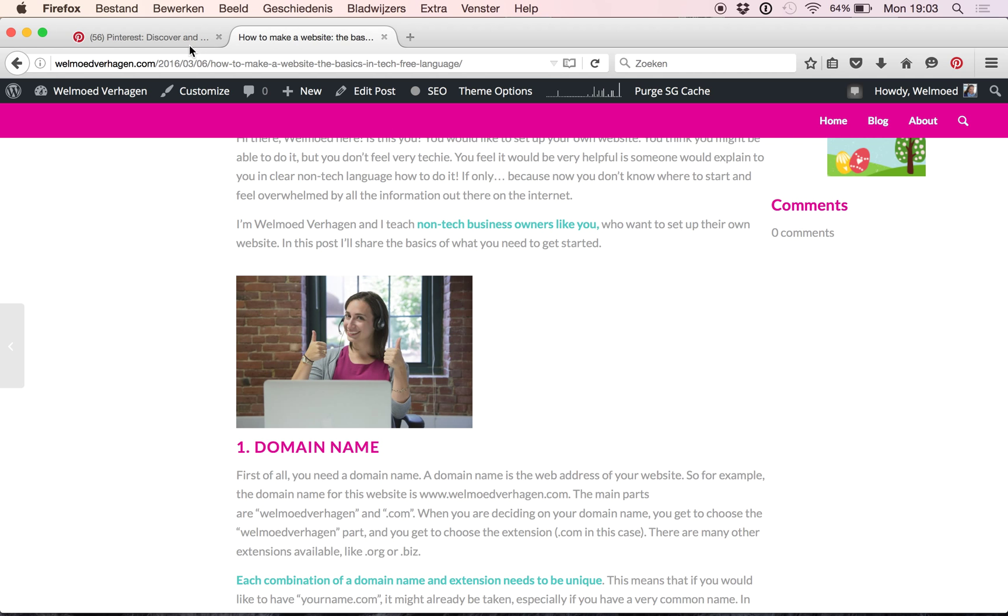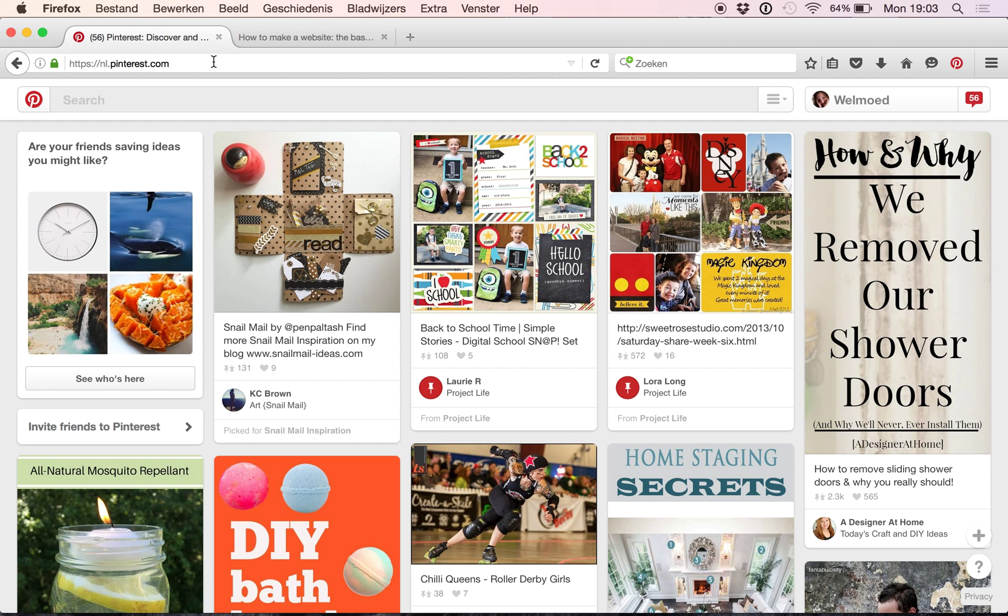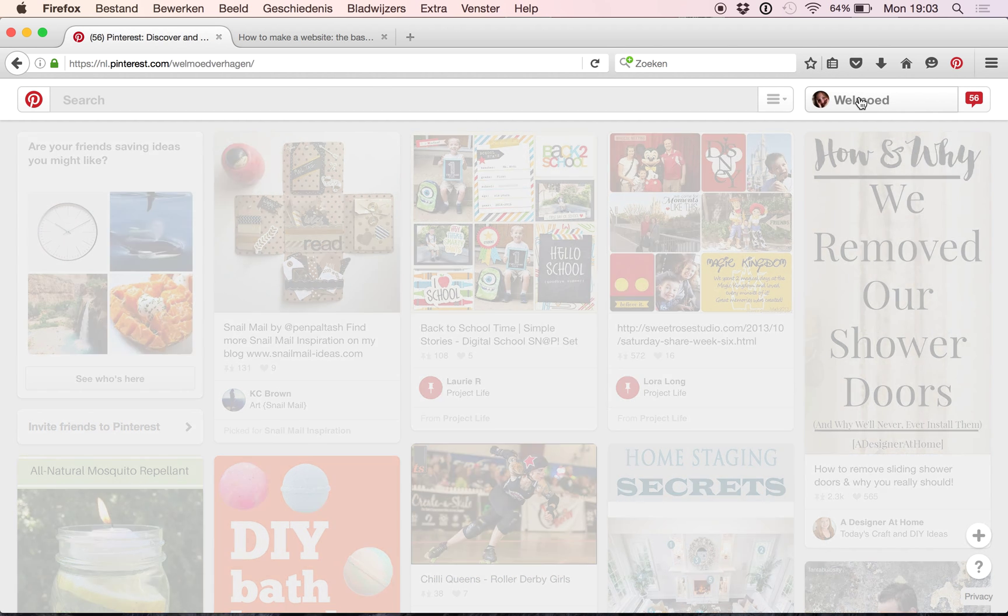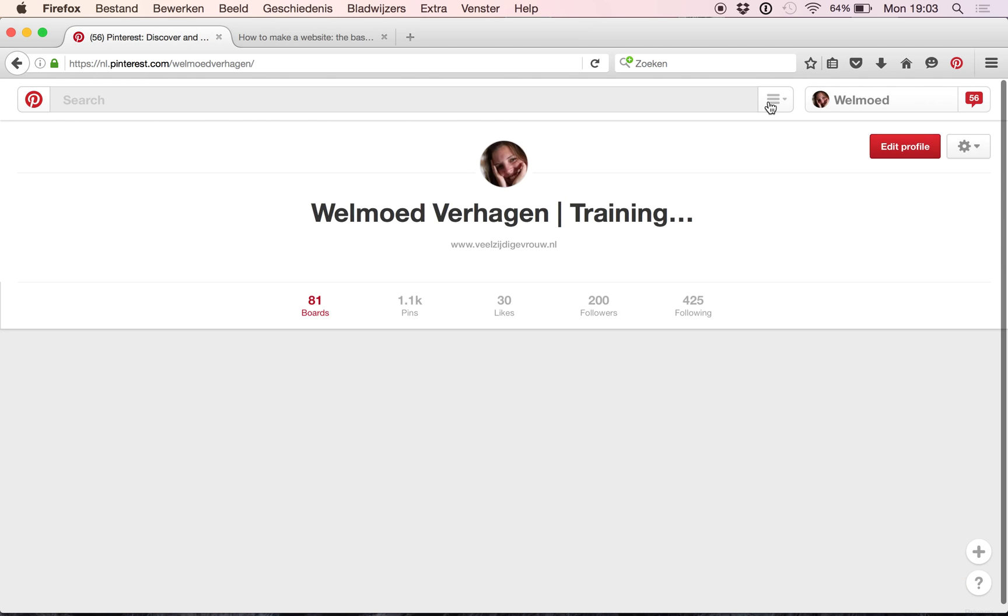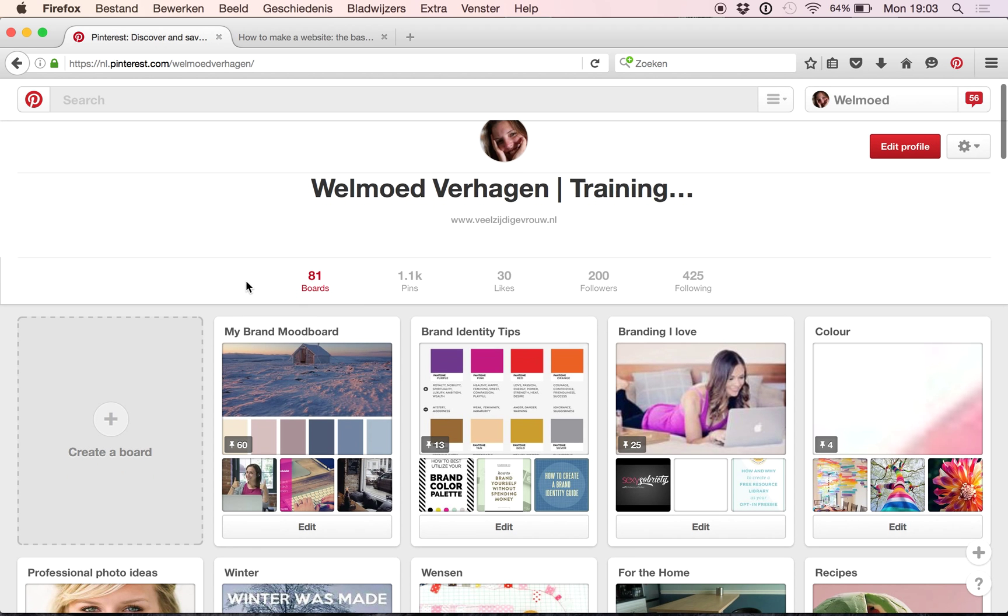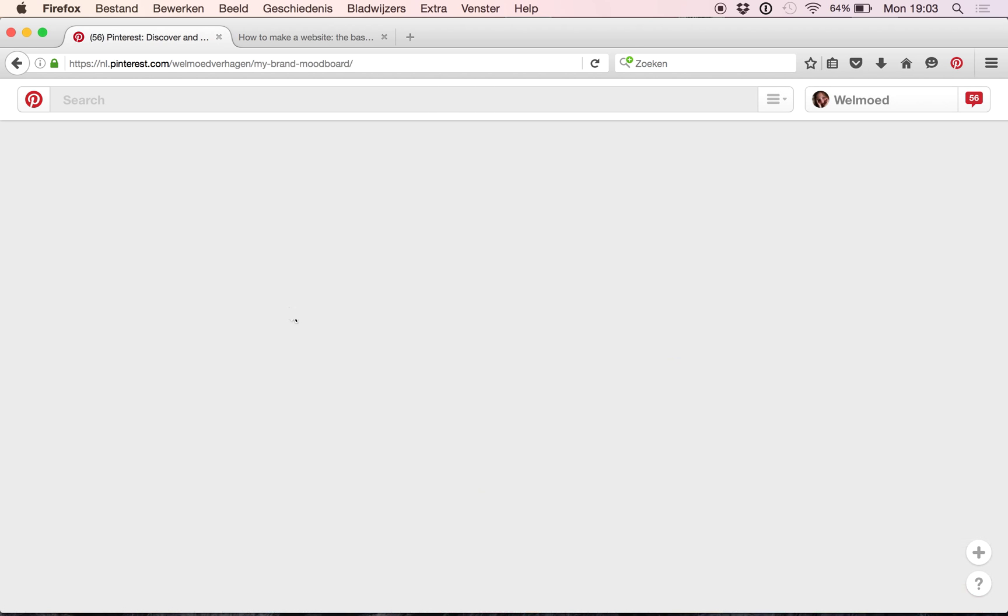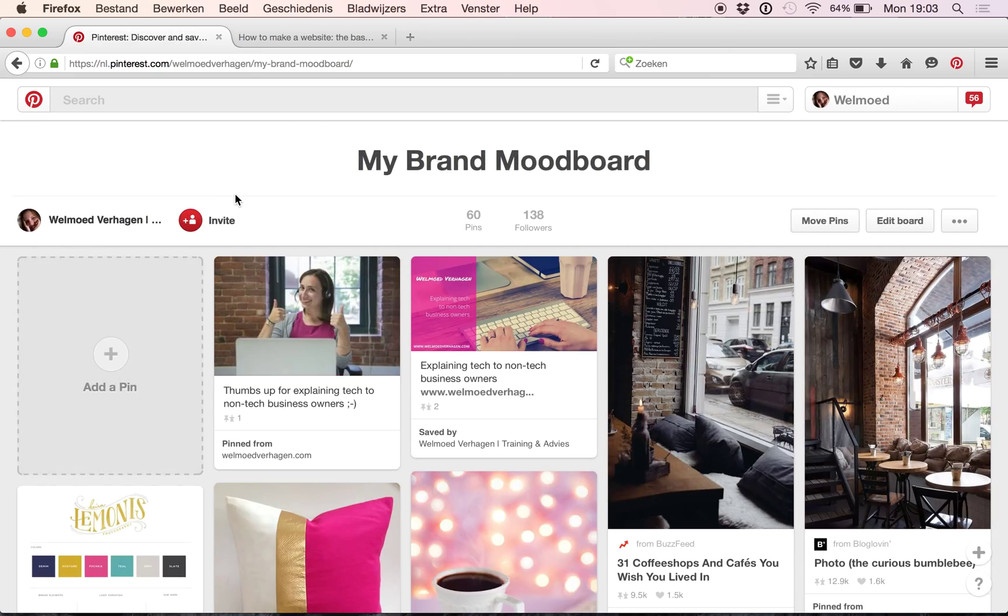It should open Pinterest. It's not working. That always happens when you do a demo, doesn't it. So I'm just going to go to my page again. It was on the my brand mood board where I posted it. So we're just going to see if it's here now. Tada! There we go.